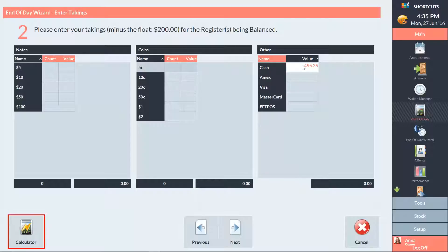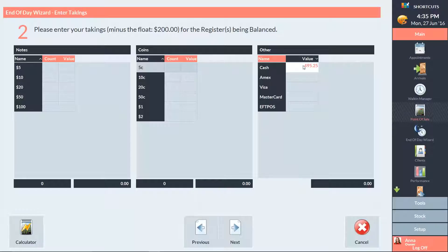You also have a calculator available in the bottom left corner. If you choose to enter the counts or amounts for each denomination, the cash total will be calculated automatically. You'll then need to enter your totals for the other payment types such as Visa or MasterCard. These may be from your settlement or batch summary.